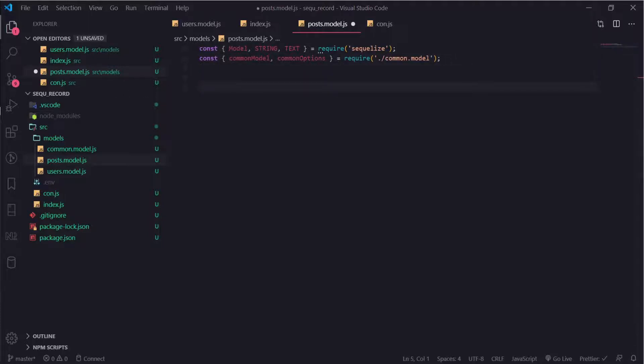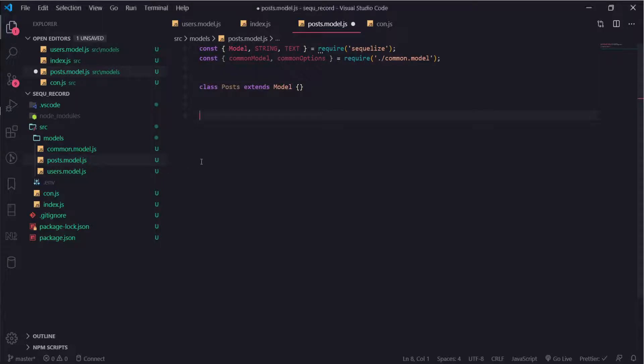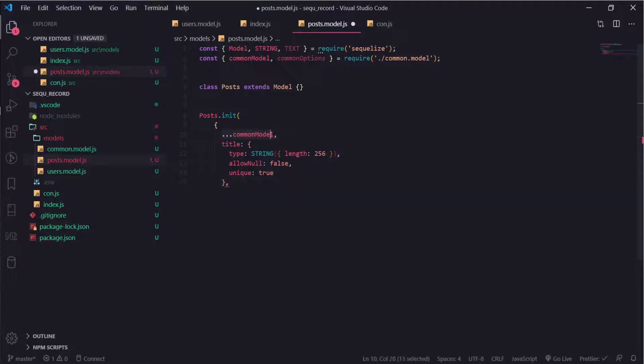I will create this class and write this post.init function, so these are things we should be comfortable with now. Post.init will expand the common model. I'll create a title which is unique and does not allow null.